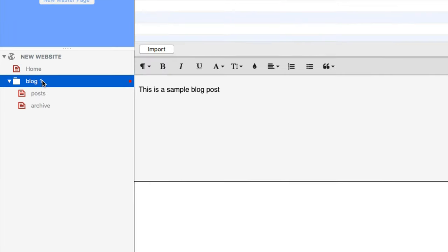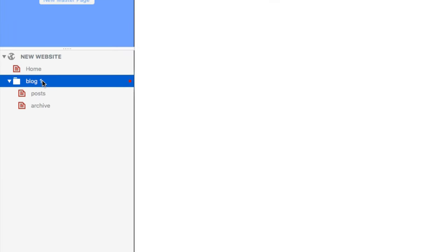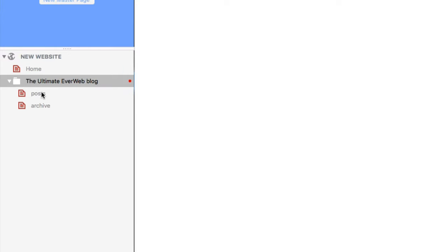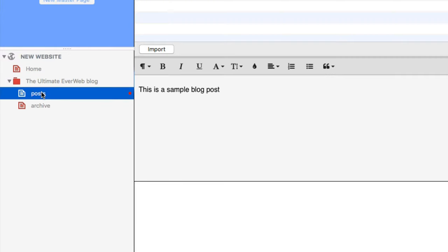And let me just change the name of my blog from my web page list, from plain old blog to, for instance, the ultimate EverWeb blog. I can name it whatever I like, though posts where you create your individual blog posts and archive where you can find all your older posts can't be renamed.